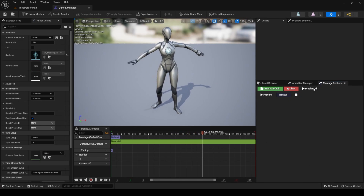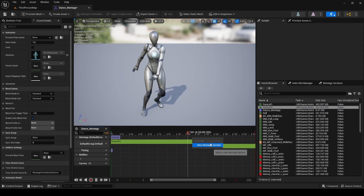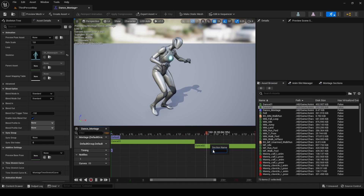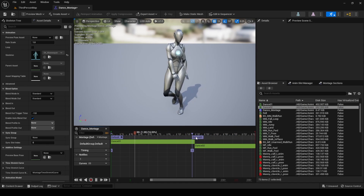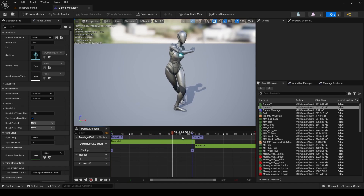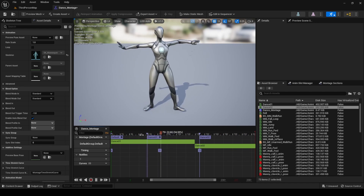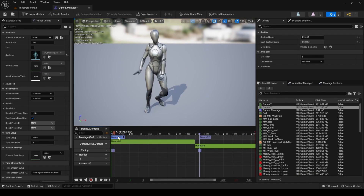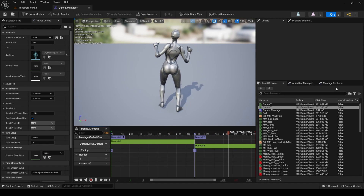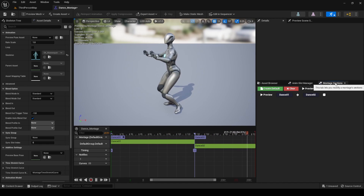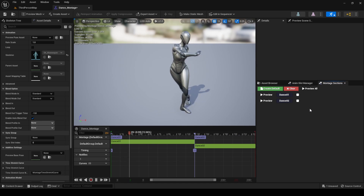Open the montage and add the second animation. Add two new sections matching the names of the animations. Align them with the corresponding animations and delete the default section. Then click on the Montage Sections tab and delete the link between the two sections.